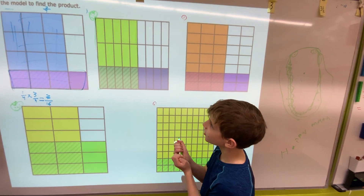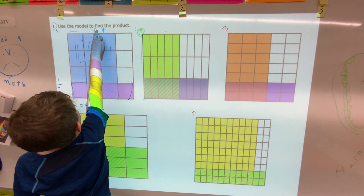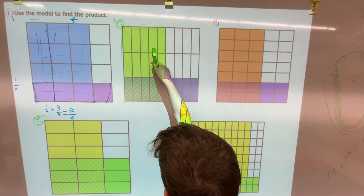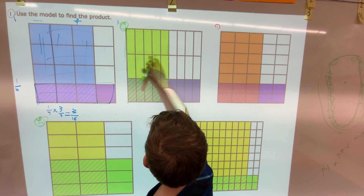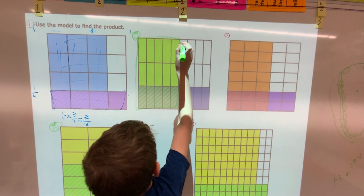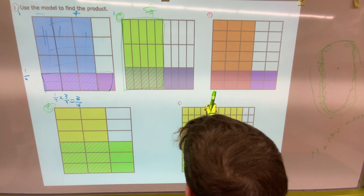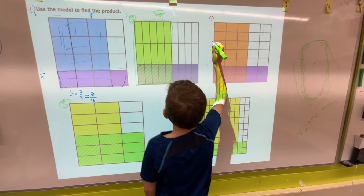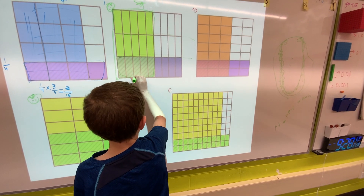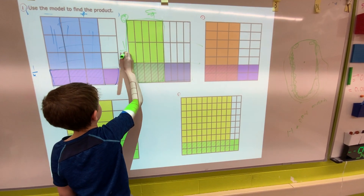Now in number two, we are also going to be using the model to find the product. So we're going to look at the columns first. Five ninths are shaded if we look at the columns, so it would be five ninths times. Now we must look at the rows. There are three rows and the shaded rows is one third. So it's five ninths times one third.